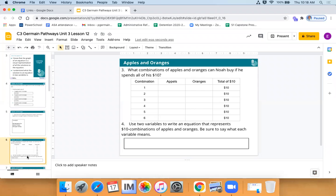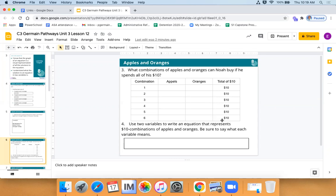Now we're going to look for combinations of apples and oranges that Noah can buy and spend all of his ten dollars — exactly ten dollars. I want you to list combinations that add up to a total of ten dollars. You can buy all apples or all oranges — that is legal. There are six possible combinations. Take two minutes to find as many as you can — throw them in the chat like: A equals blank apples, O equals blank oranges.